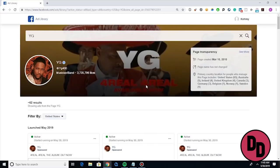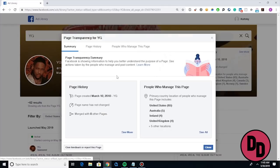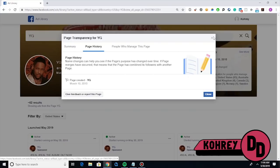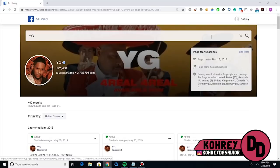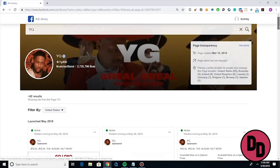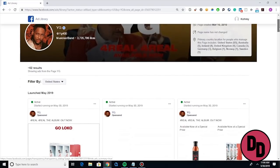Outside of the general ad information, if you come over to the Page Transparency side and click 'See More,' it shows you a bunch of information about the page. YG created his page on March 10th, 2010 — he's never changed the page name, never merged with another page, and he has 65-plus people managing this account, so he must have a lot of people managing his ad account. This is useful for business contexts to check if someone has changed their name six times or done something sketchy.